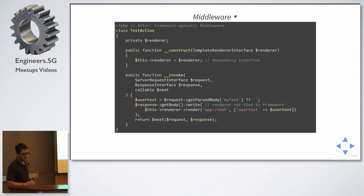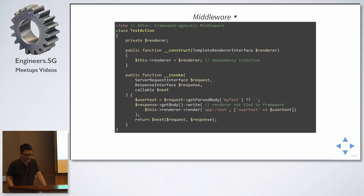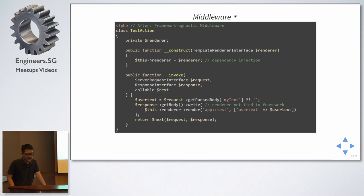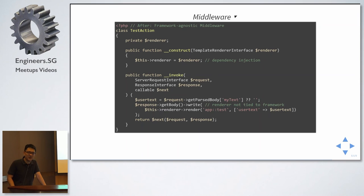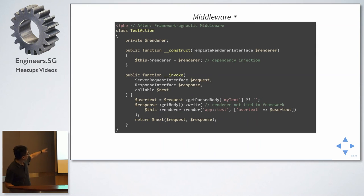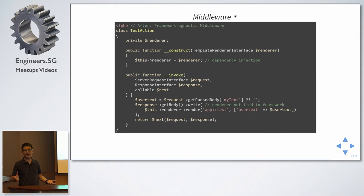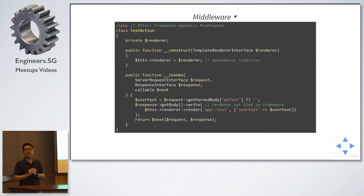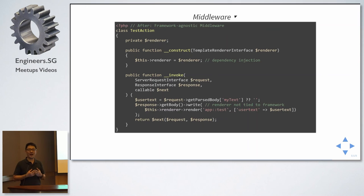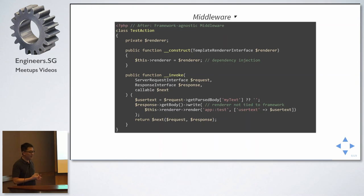So, you'll work across all frameworks that implement PSR-7. Response get body. This is also a PSR-7 method. Then we see something which seems to be a problem. This render, render app test user test. So there seems to be a problem here, right? This is not PSR-7. But this is okay because it's injected via a constructor as a dependency. I may use Twig, I may use Plates, or I may use Zend view. So I'm not tied to a particular implementation or library or the framework. It depends on what I inject in.